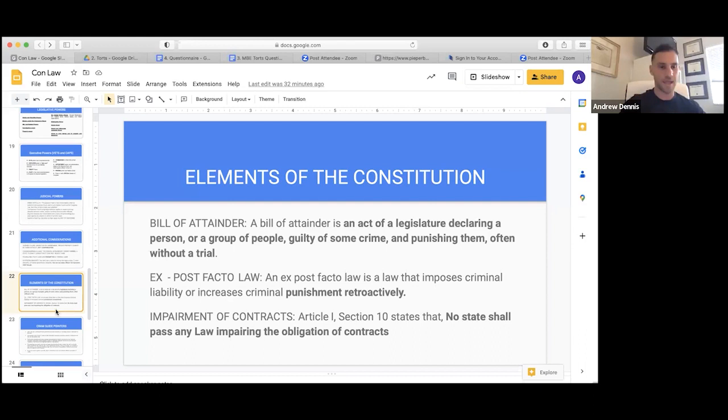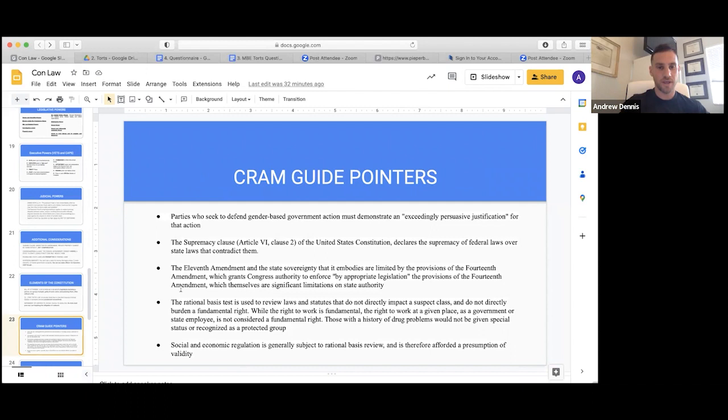Welcome back. This is the second session of the subsidy review of Constitutional Law. We're going to go into some pointers from my cram guide — answers and explanations I've taken from individual questions and teased out as what we should learn. It's a little hard to read because I can't zoom in right now.